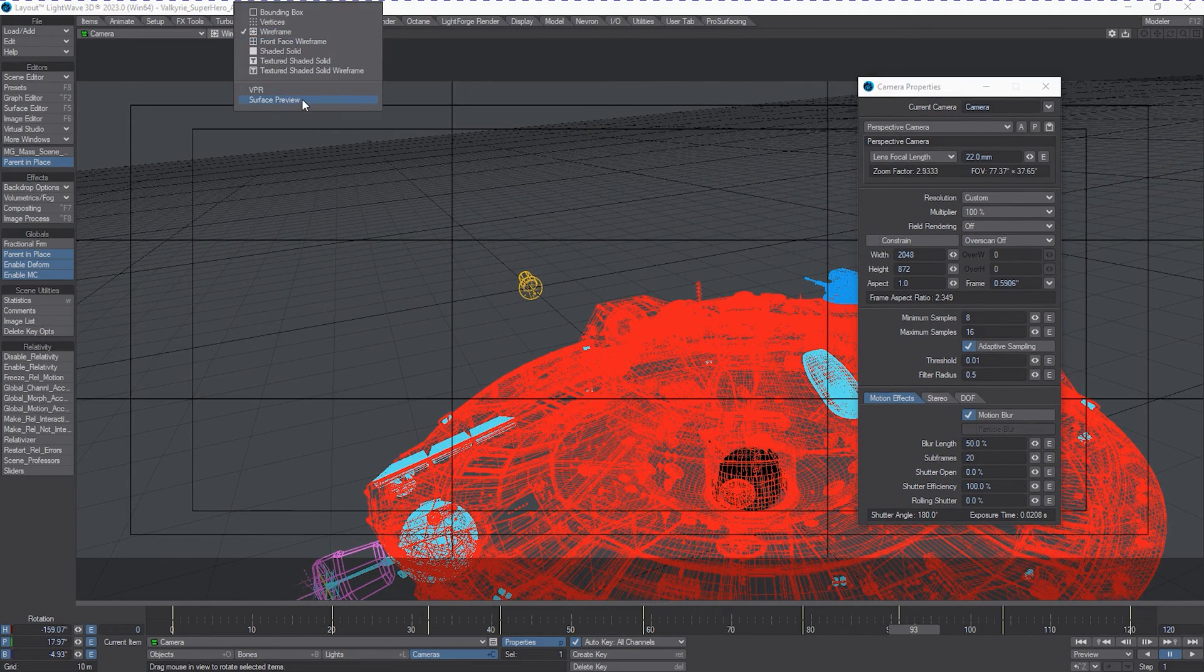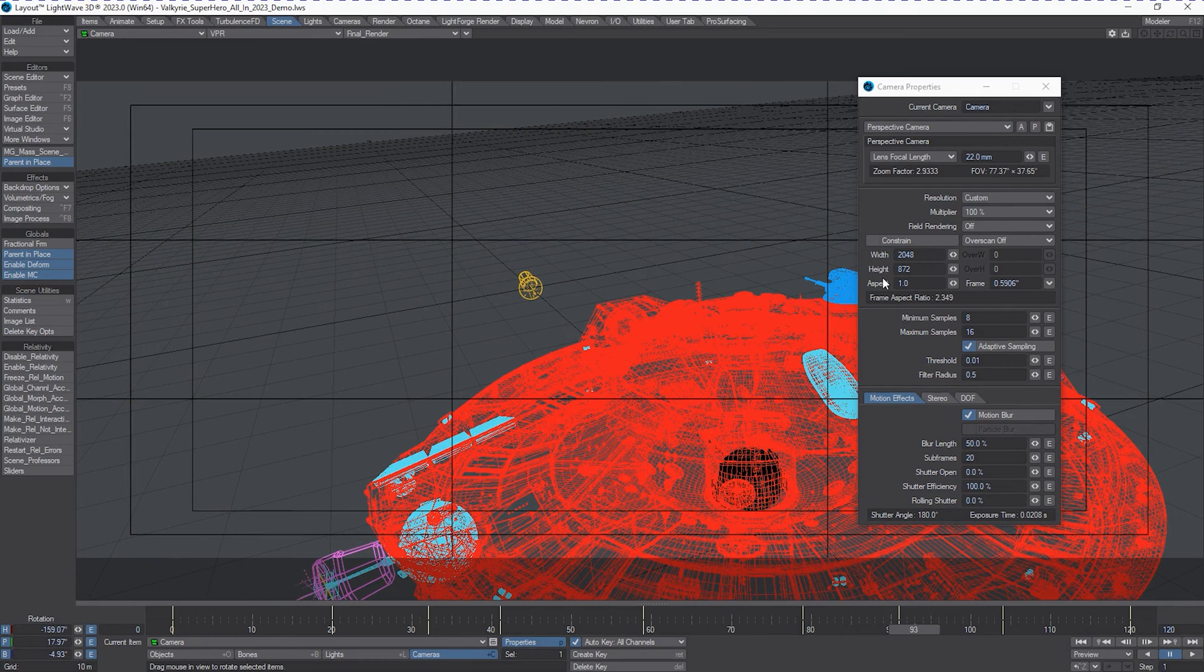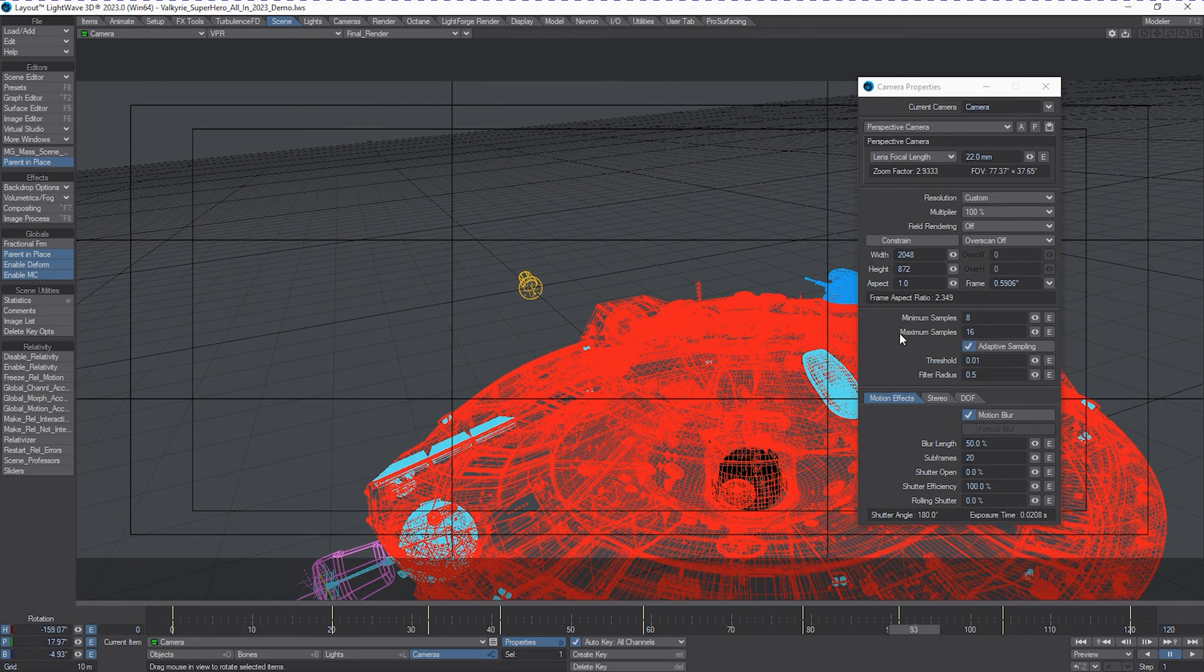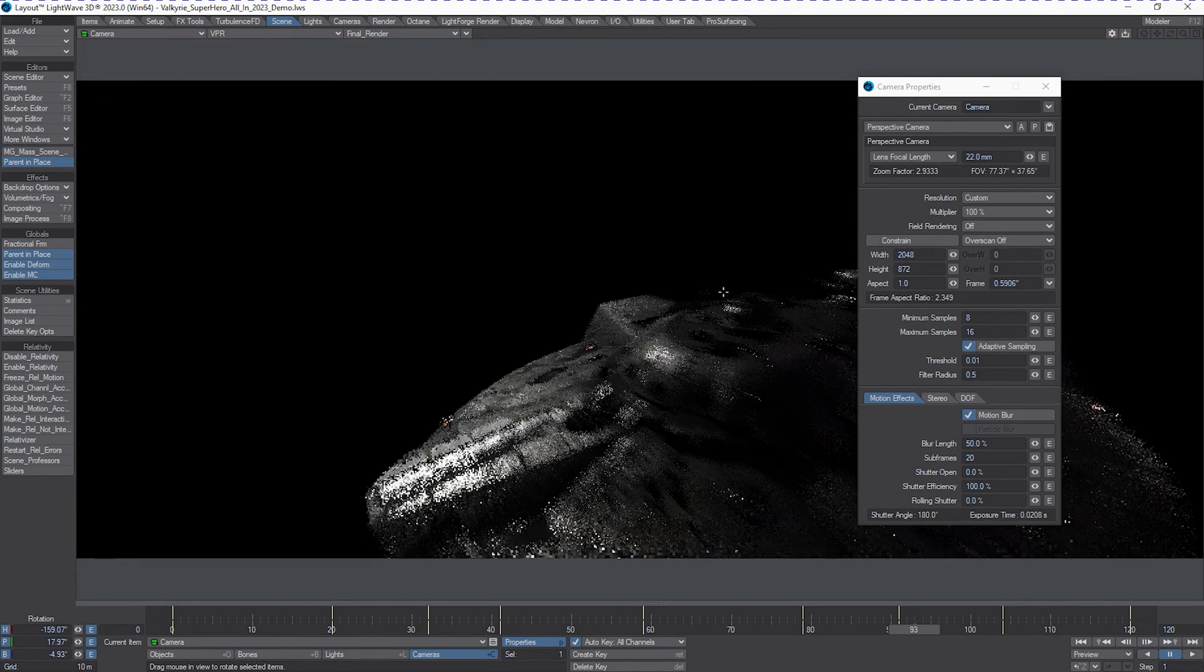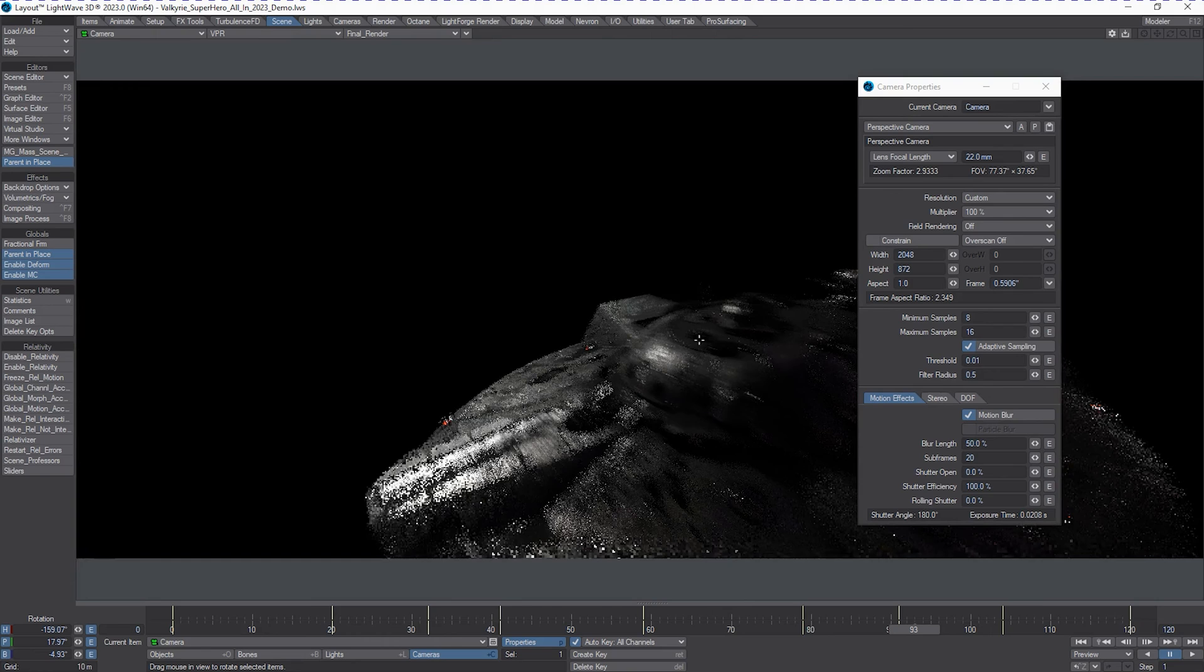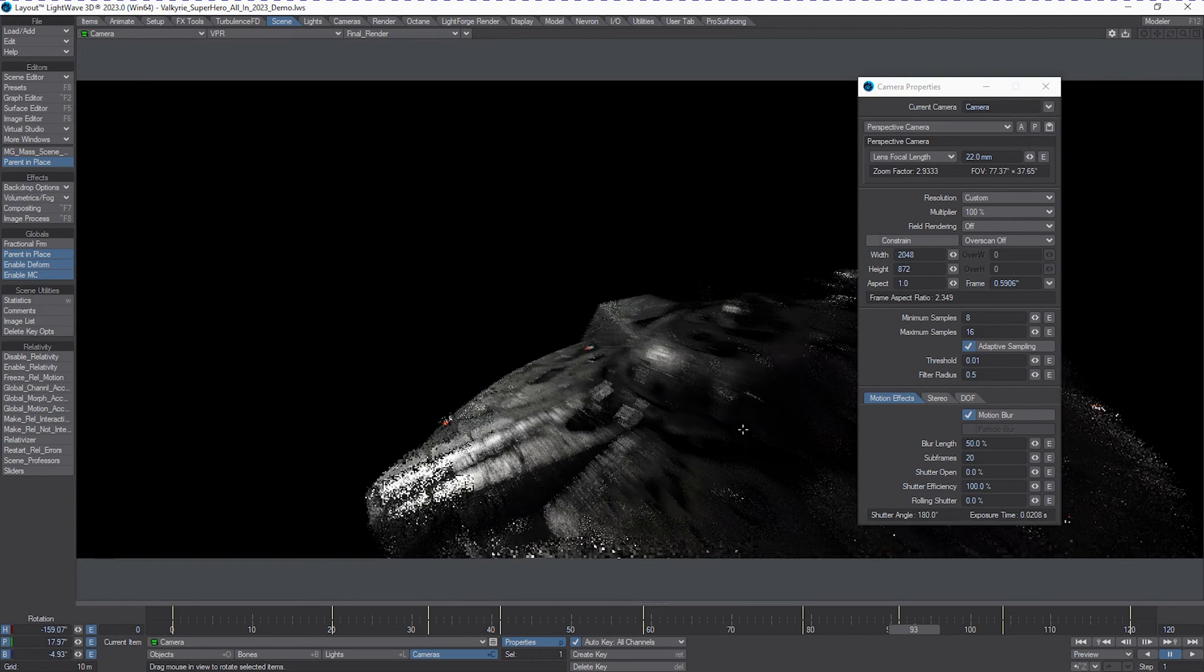And what we're going to do is we're going to turn VPR on. And we will see that the renderer is taking care of motion blur at the same time.